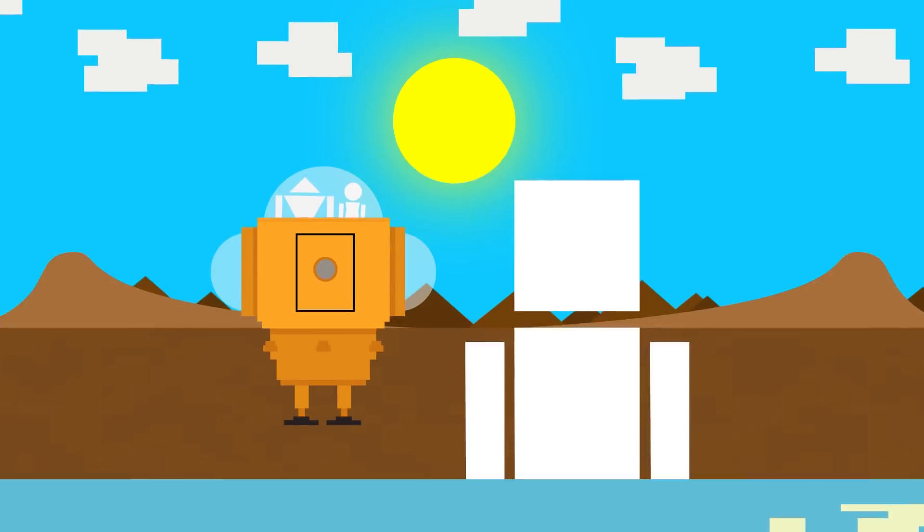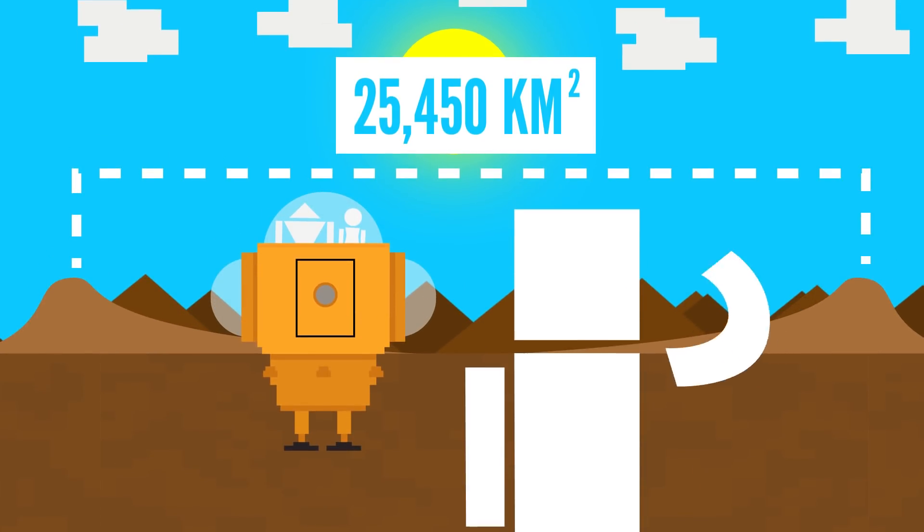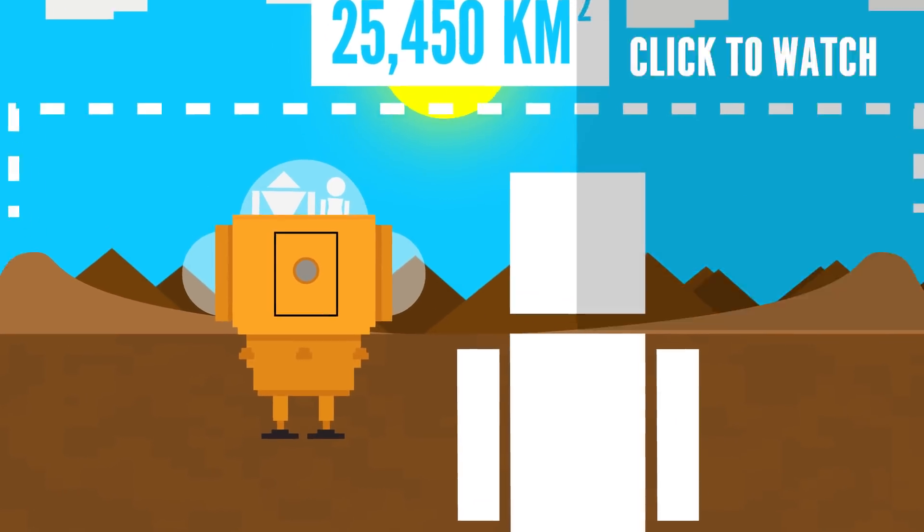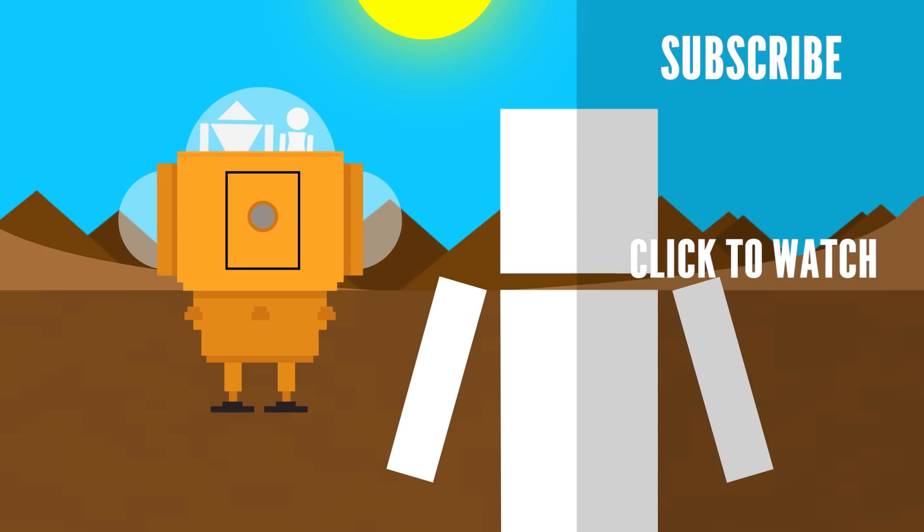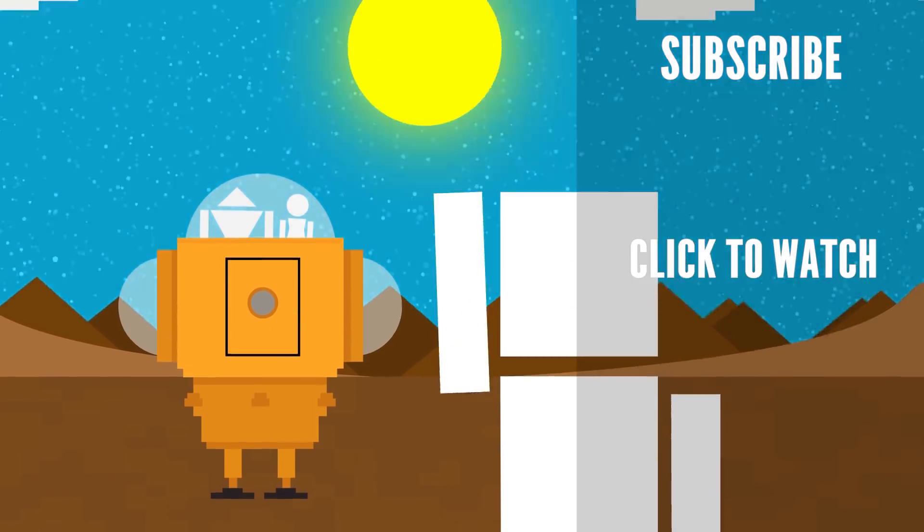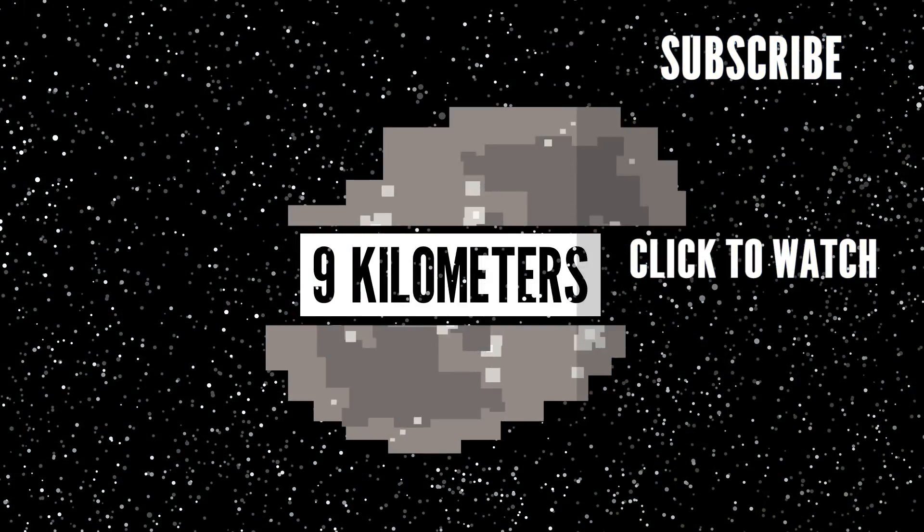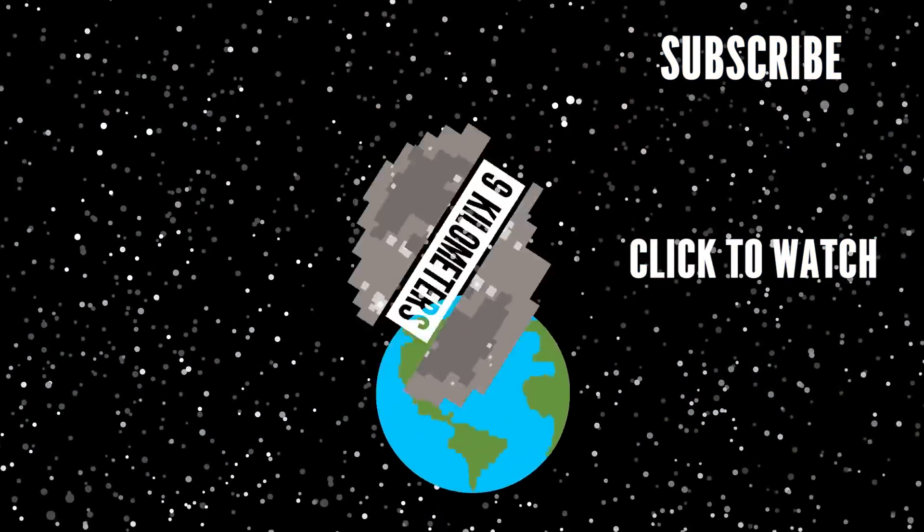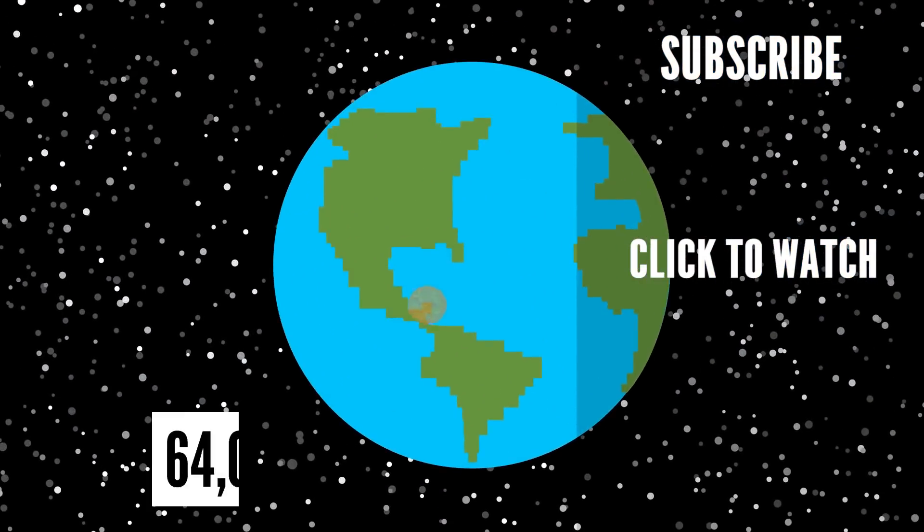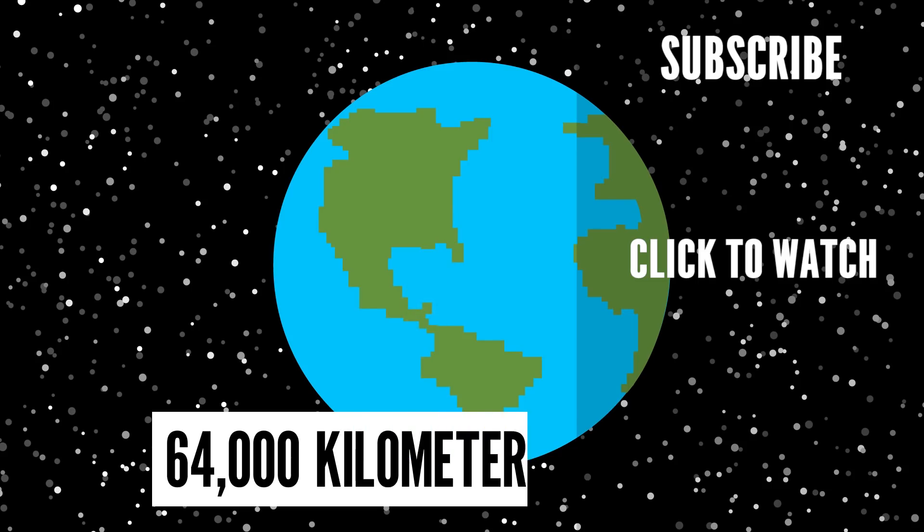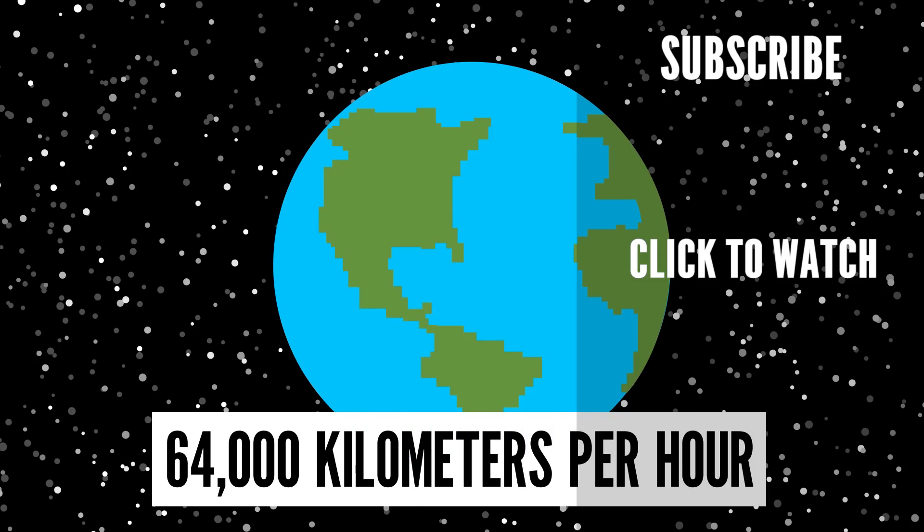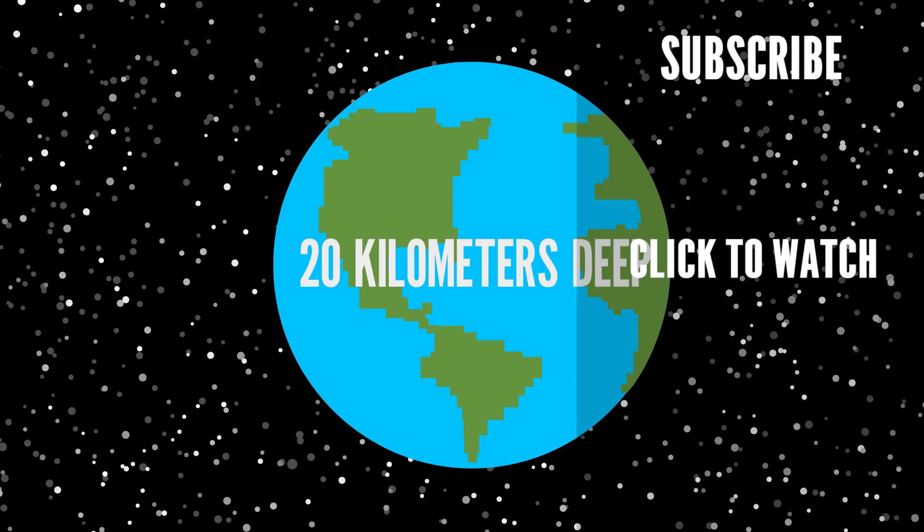Curious to know what would cause planet Earth to explode? Check out this video. This asteroid was about 9 kilometers in diameter and it hit the planet at about 64,000 kilometers per hour. Even with all that force, it only carved out a chunk of Earth a few kilometers deep.